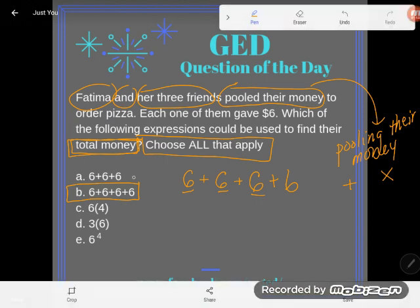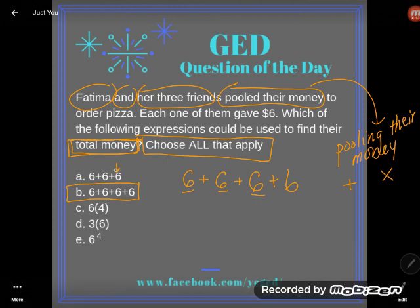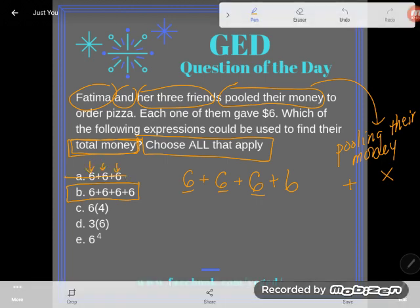Answer A would be wrong because it just has Fatima's three friends — one, two, three — but it doesn't count Fatima. Let's rule out A.